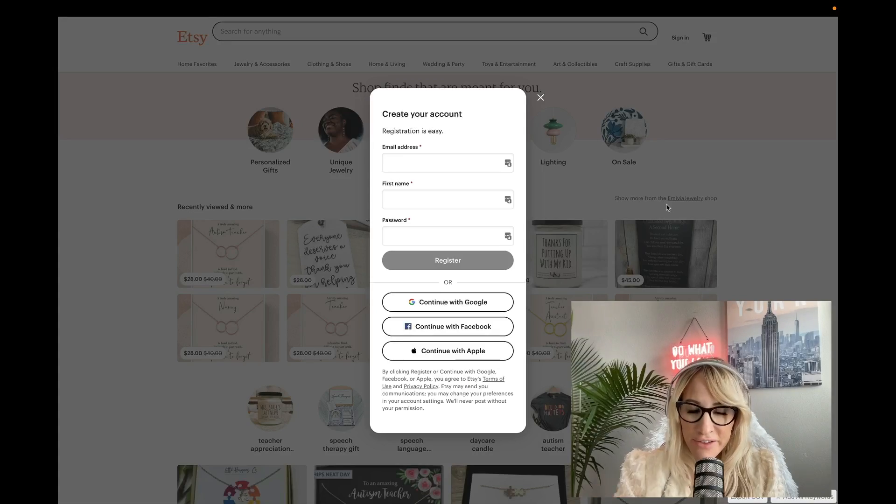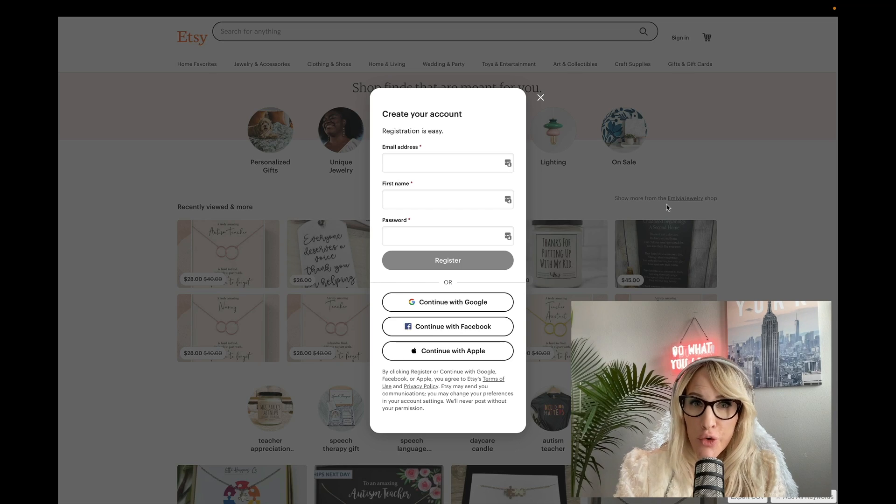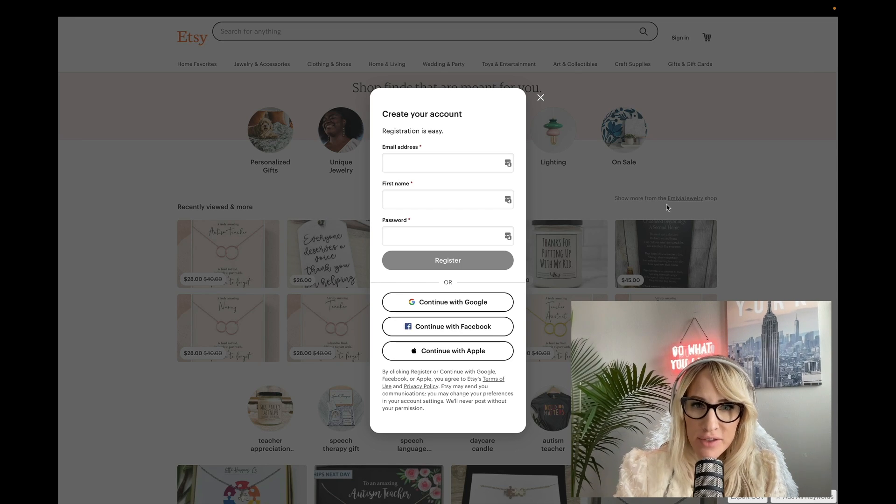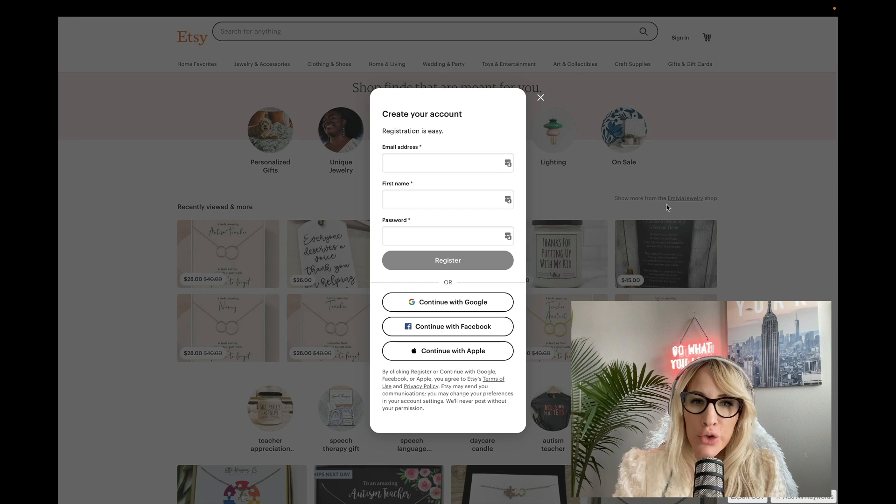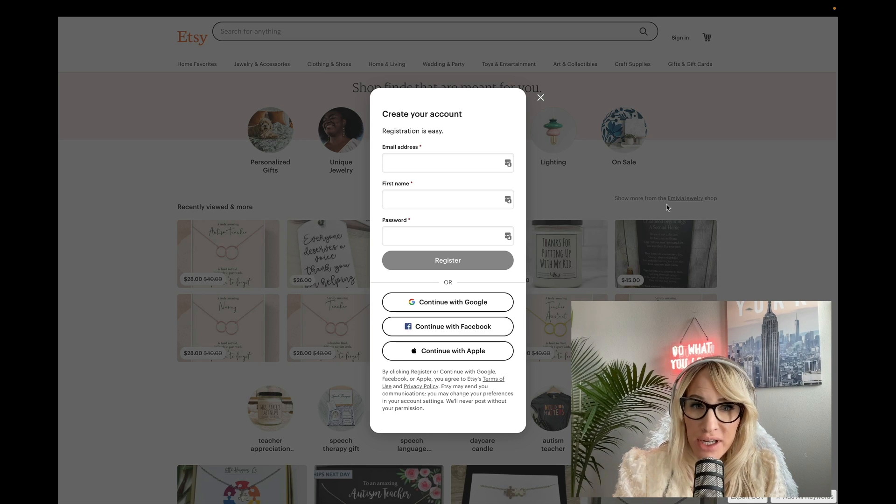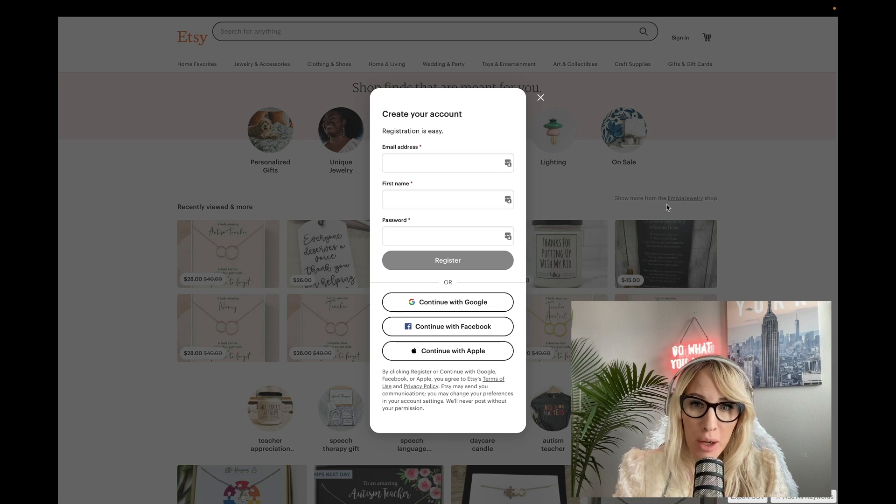So in this video, I will show you exactly how to integrate ShineOn to Etsy so you can start selling today. The very first step is for you to create your Etsy store if you haven't already.